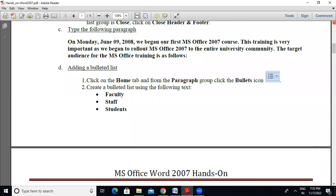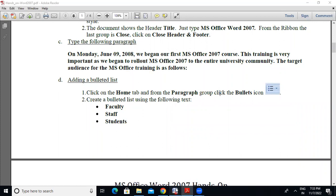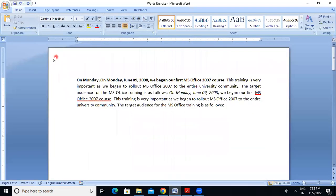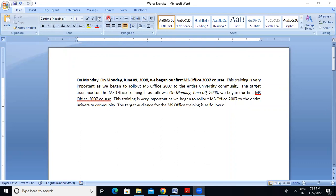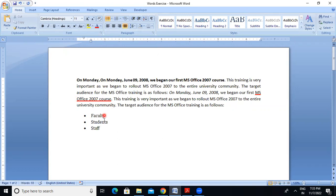So I will make a bullet list. From the paragraph group, click the paragraph bullets icon. I hope we have done this — you can see the bullet list. Click on paragraph, then bullet. Just click here. Type faculty (F-A-C-U-L-T-Y), then click enter, then staff, click enter, then students. So this is our bullet list.